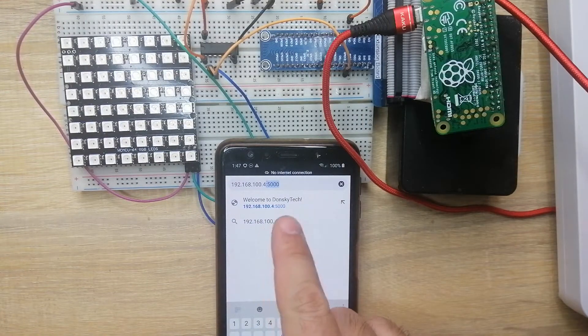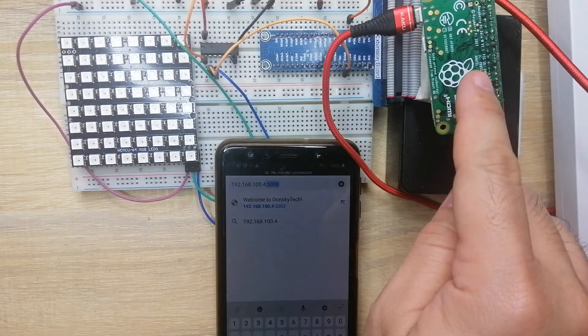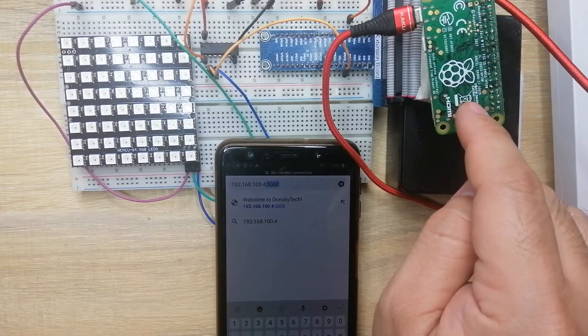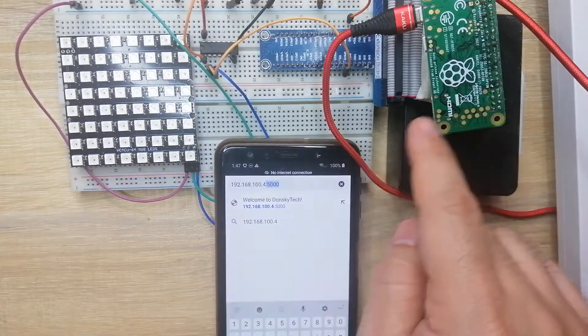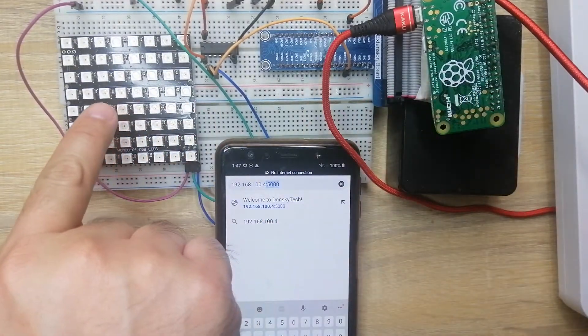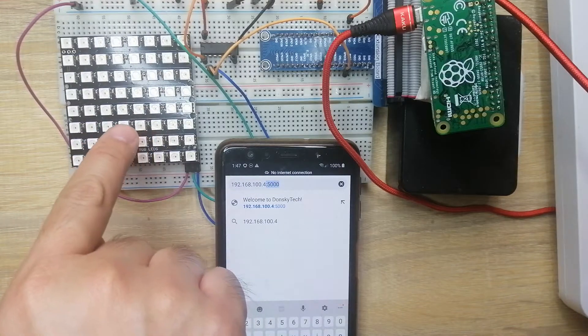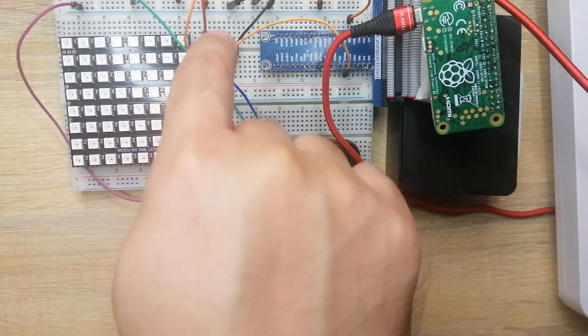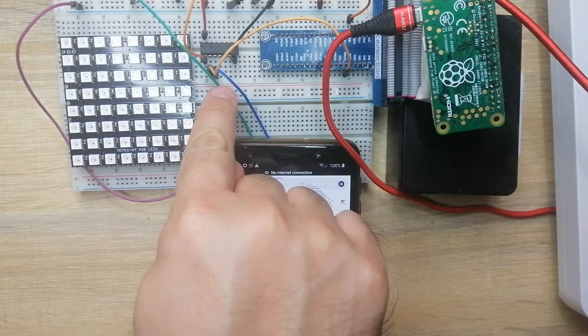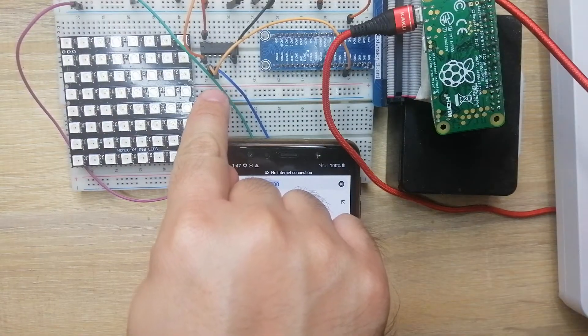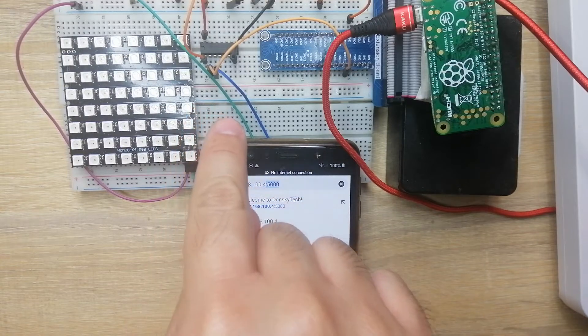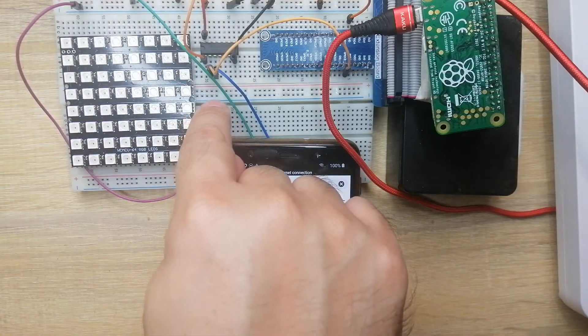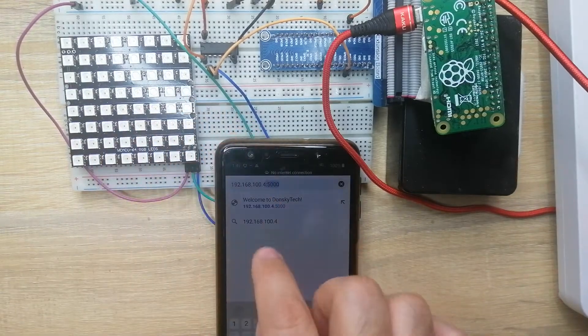Looking at my current setup, you would see that I have here my Raspberry Pi Zero W single board computer, my WS2812B NeoPixels, and the logic level converter chip here that will convert our 3.3 volts into the 5 volts that is being used by this WS2812B NeoPixels.